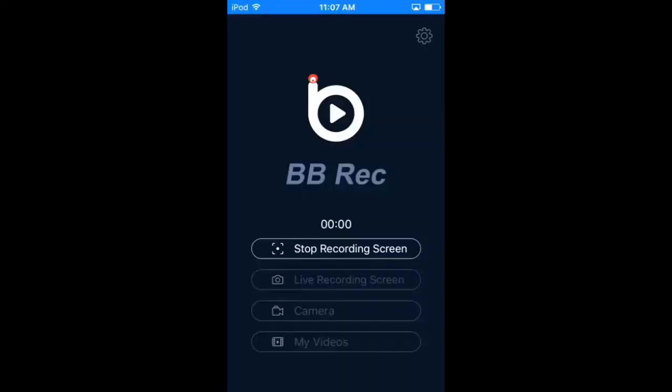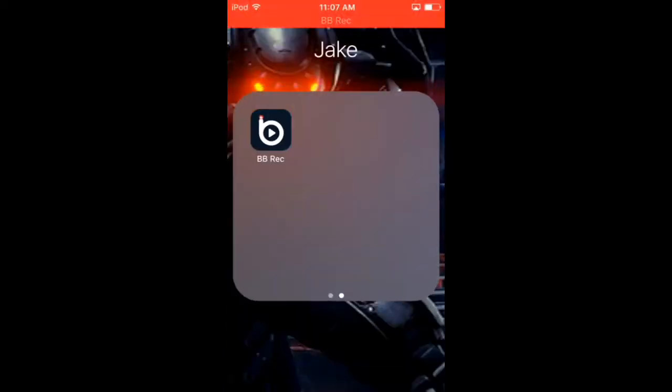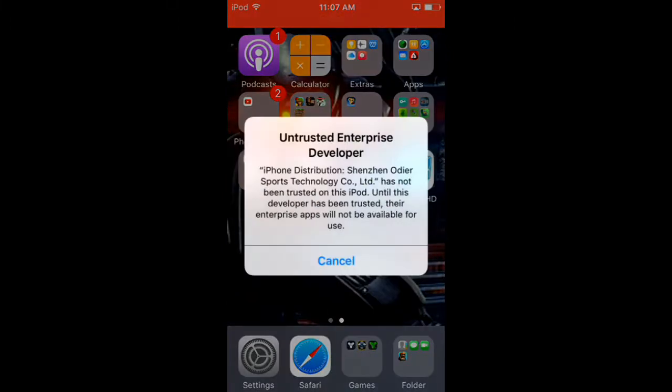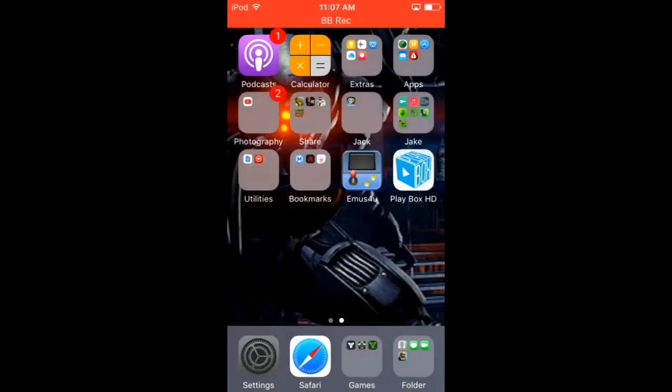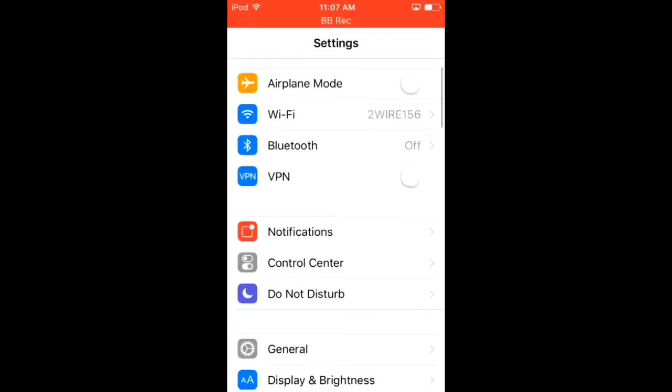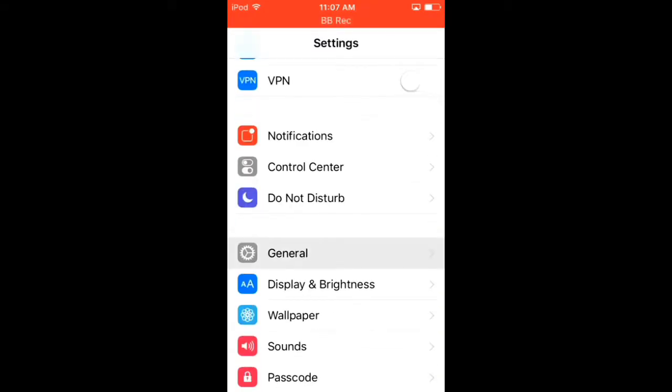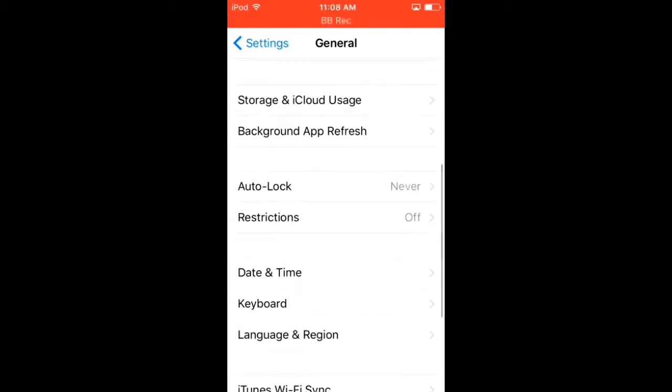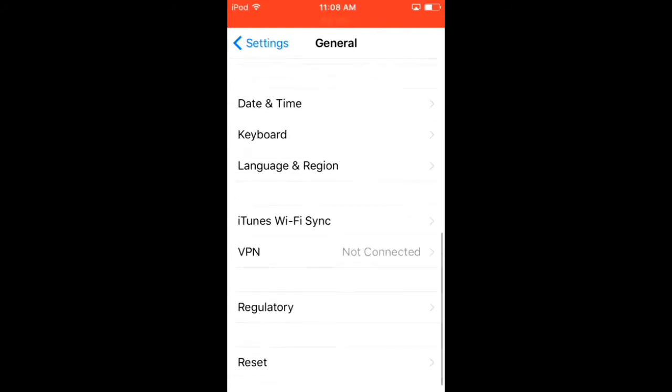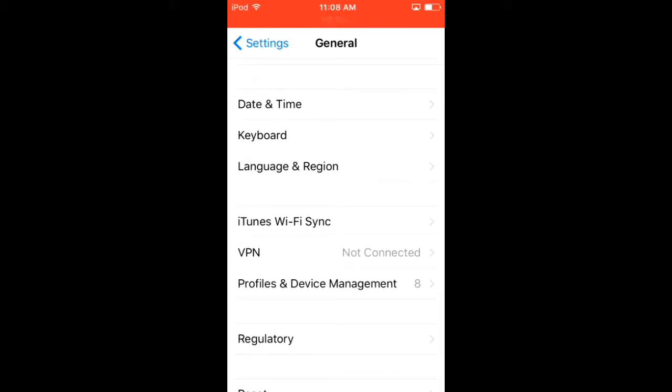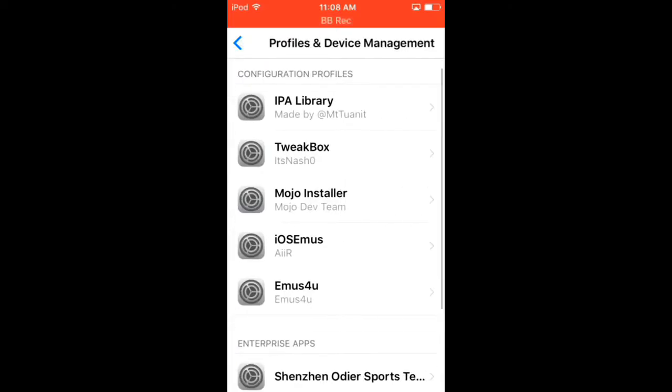The first time you're going to try to open it, it's going to pop up like this. All you need to do is you're going to need to go into your Settings. Go down to where you see General, tap on General, and then go down right above VPN. A little tab will pop up saying Profiles and Device Management. Tap on Profiles and Device Management.